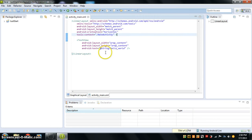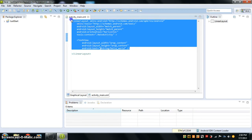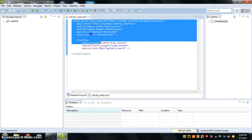Now we have that saved, and I can finally show you how I learned how to program.